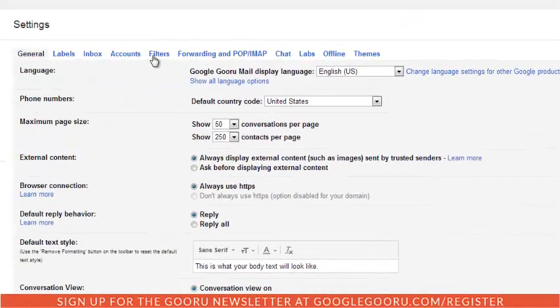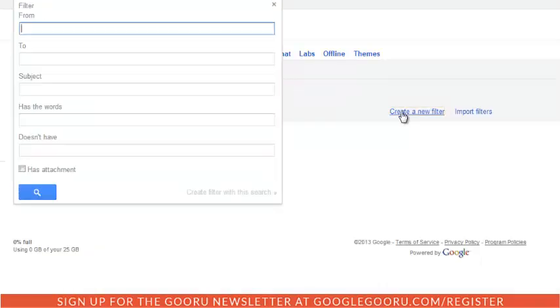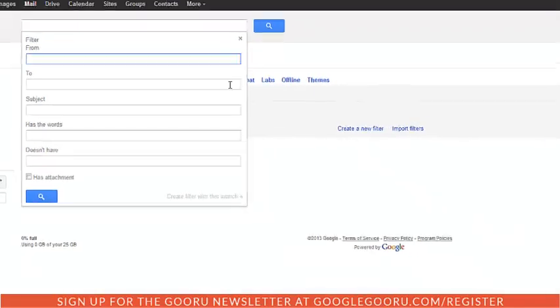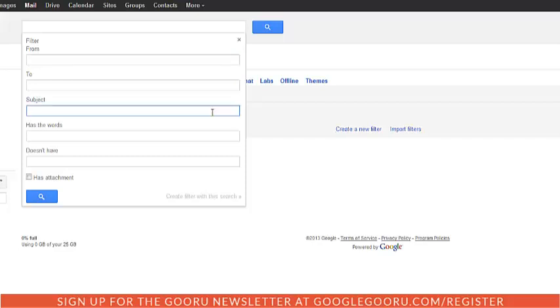From here we'll go to the filters tab and then hit create a new filter. There's different ways you can filter an email. I'm going to choose subject with anything that has the word meeting in the subject line. Then I'll hit create a filter with this search.